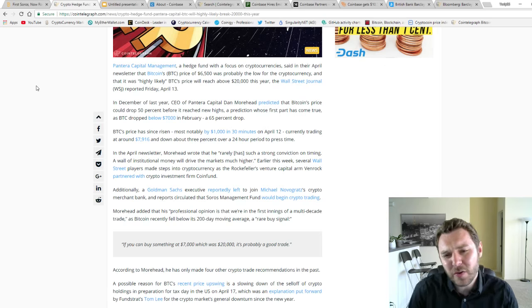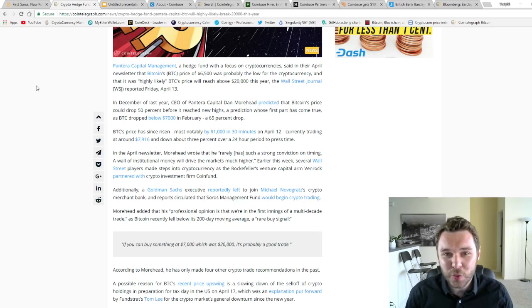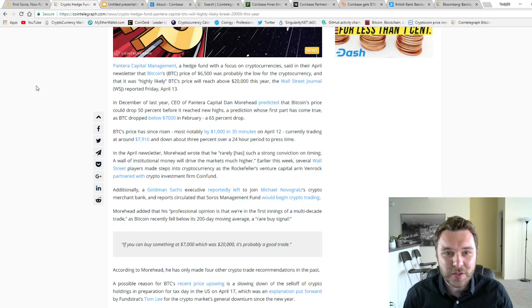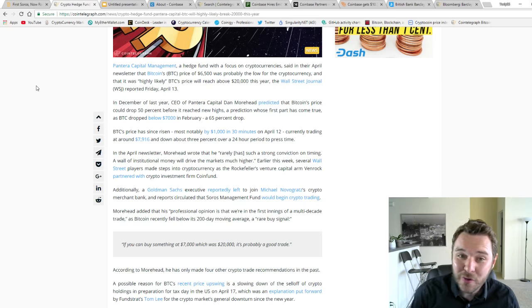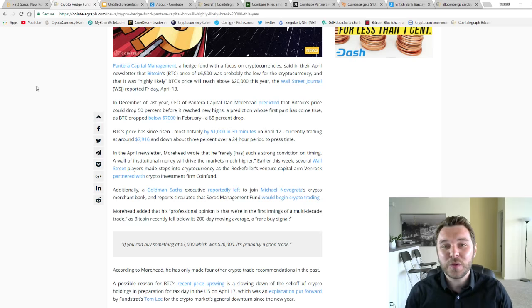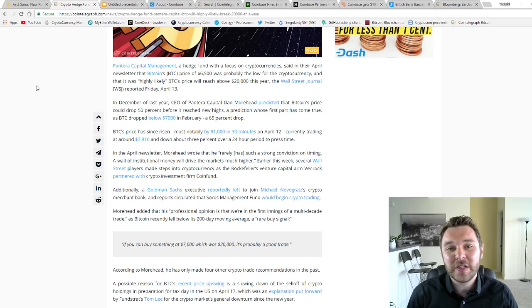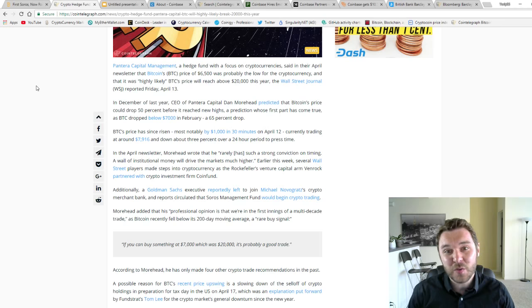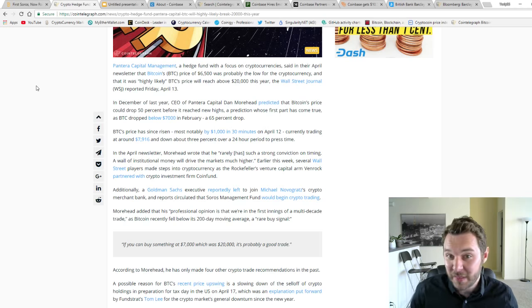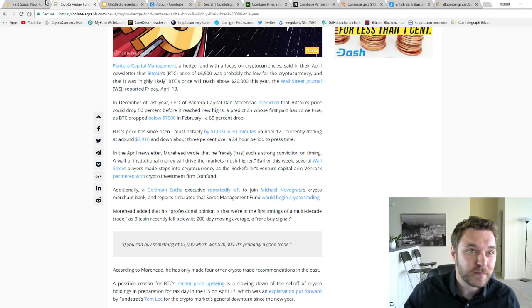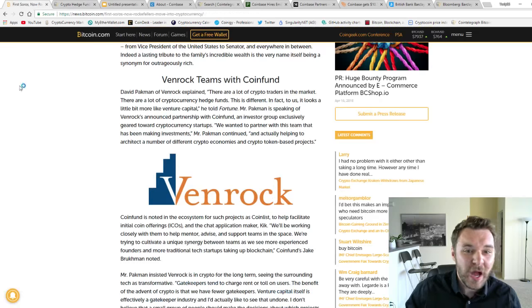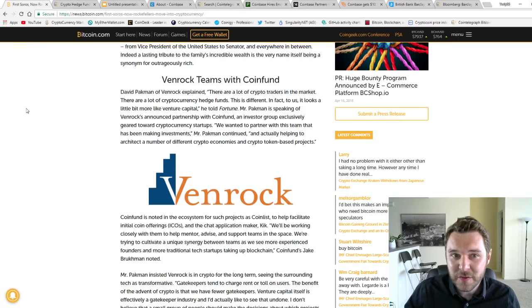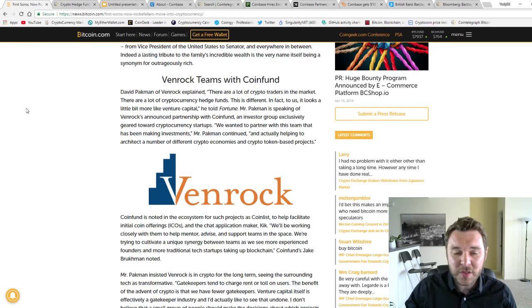Now, no one knows for sure if it was the Rockefellers, Soros, or another hedge fund. But we do know that it took a lot of money to bring Bitcoin price up by $1,000 and it was super quick. So how is Venrock different from Soros?